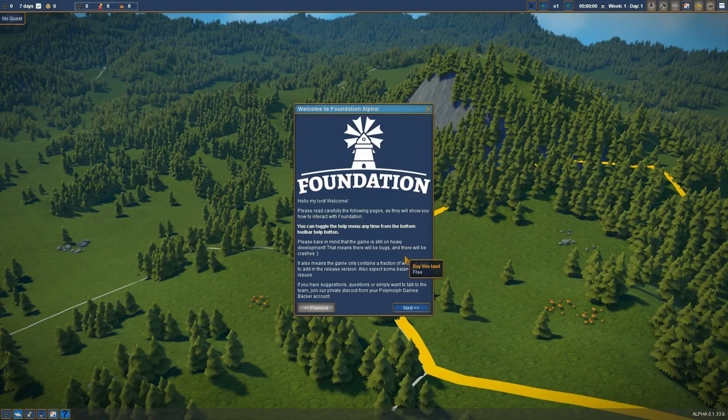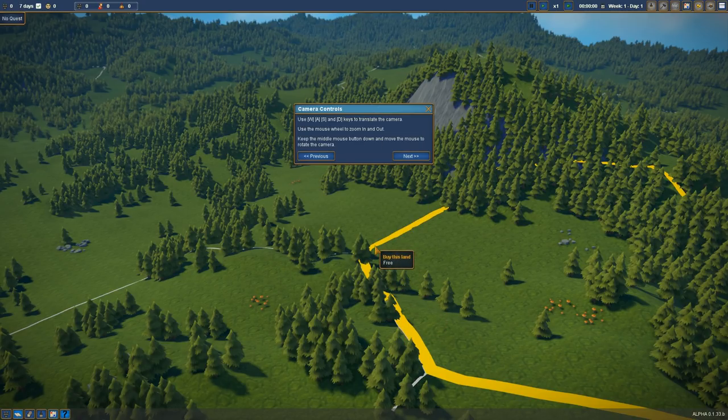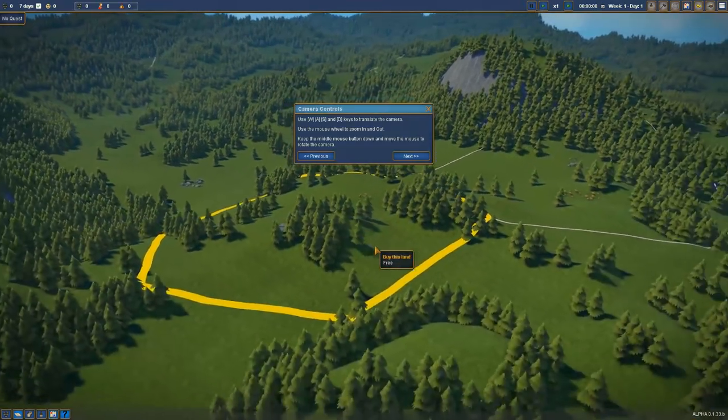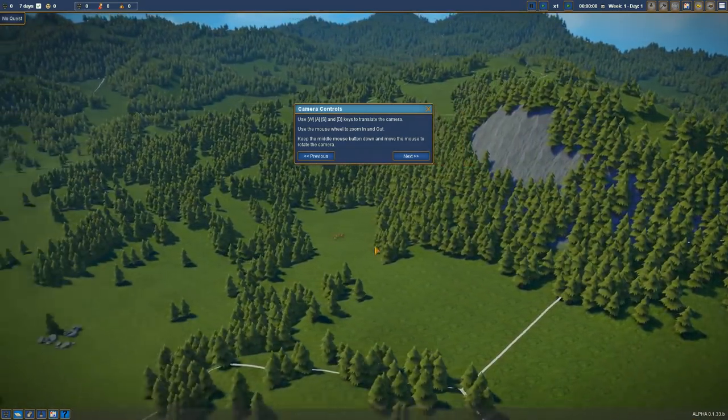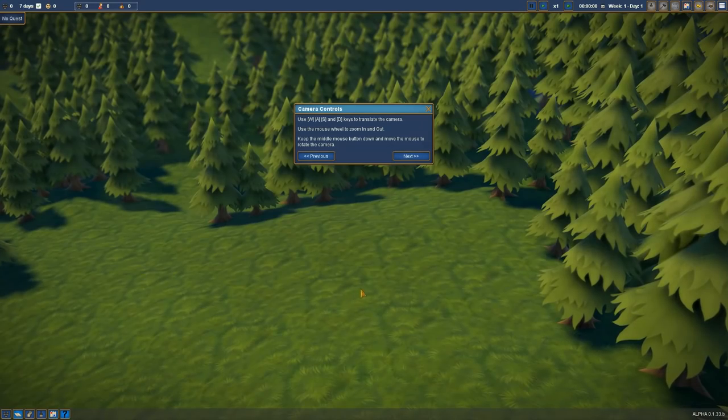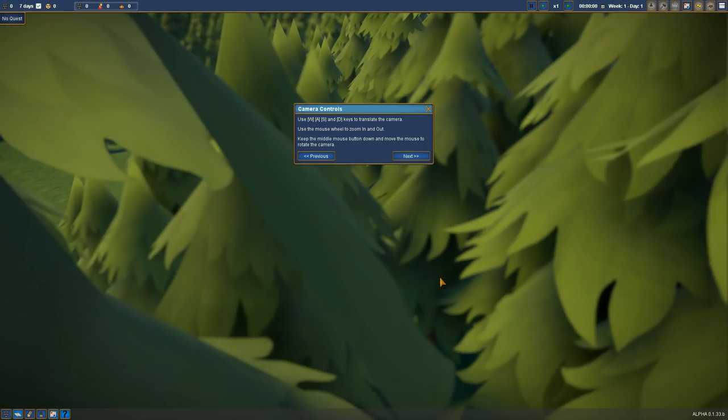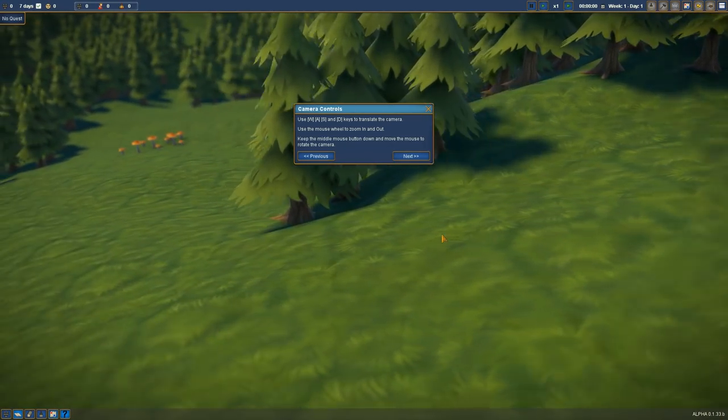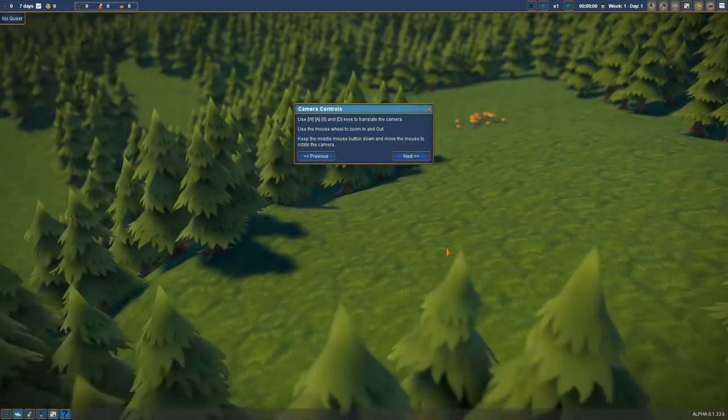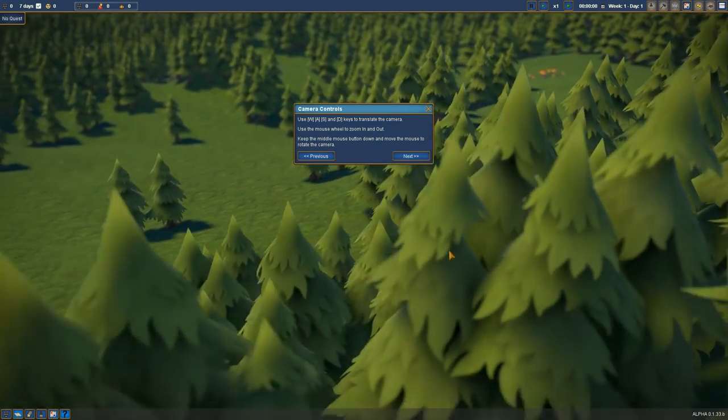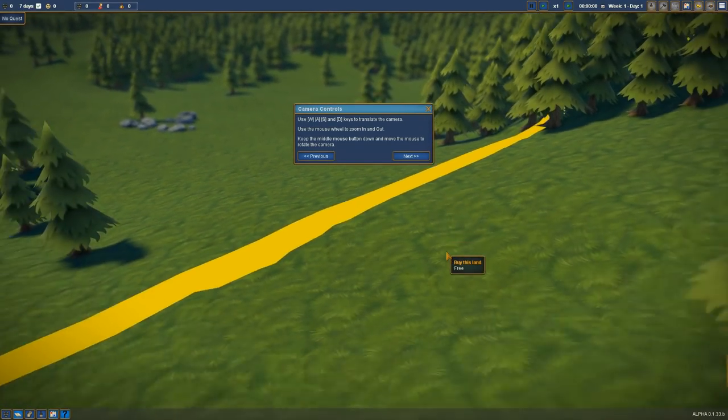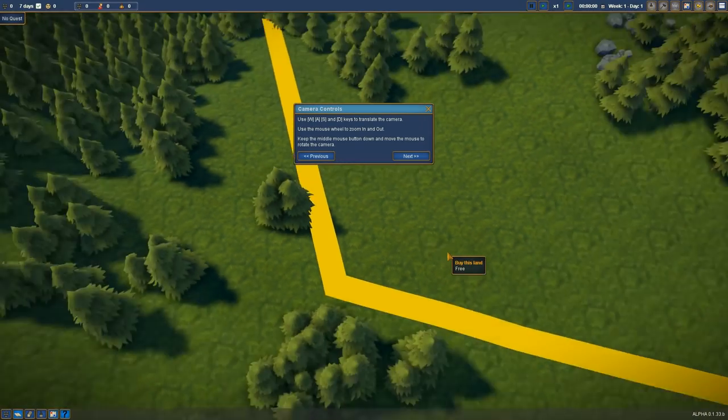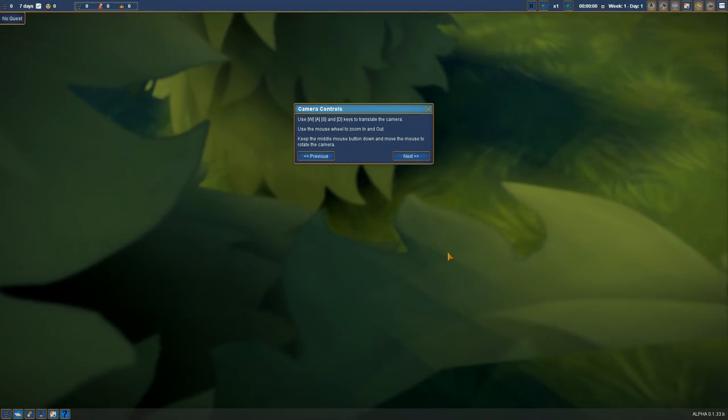They actually say that in here, bear in mind that the game is still on heavy development, which means there's bugs and there's a bunch of crashes. Camera controls WASD and you can see that I'm moving around here, zoom in and out with the wheel. And I like the fact that you can get right down in on the action. A lot of these building games like Frostpunk and I'm about to get Battletech, a lot of the games don't let you get down close enough to the action.